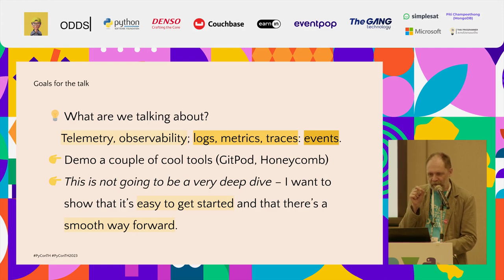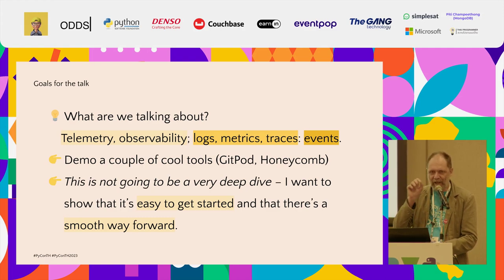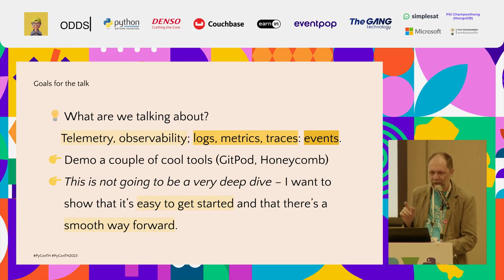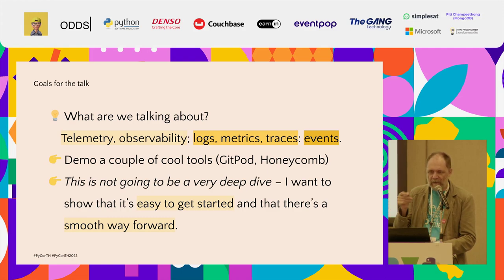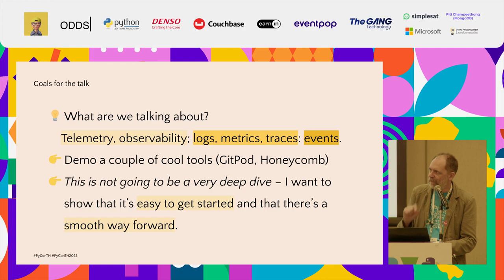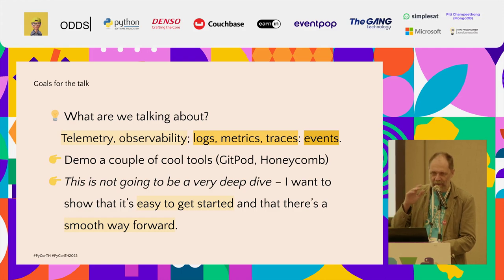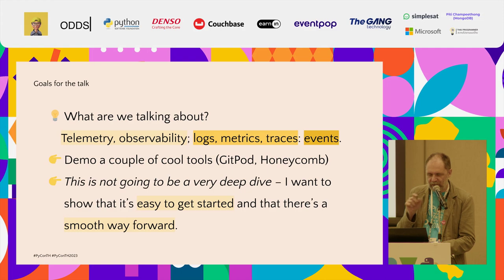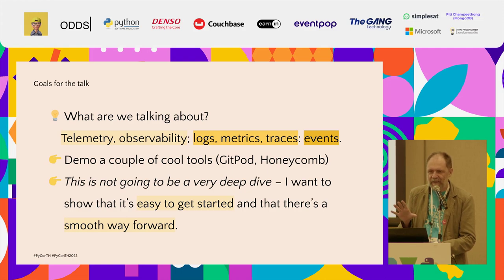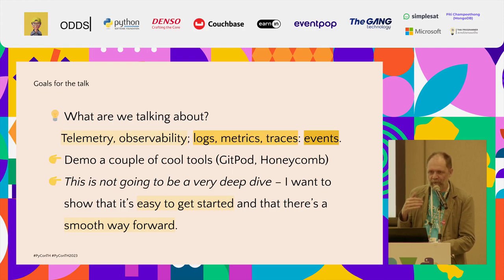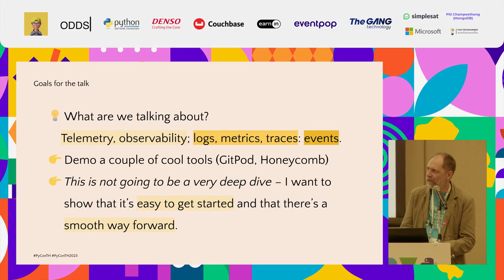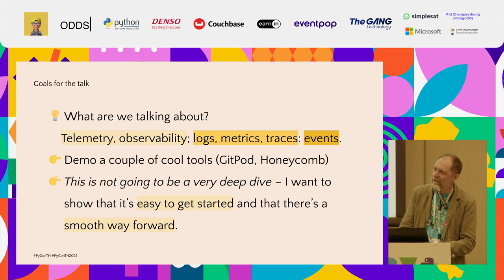Those are pieces of information sent out from software or services that you're running somewhere. The reason why you're sending stuff over the network is you want to achieve observability. You're sending telemetry so that you can see what's going on. You want to have an observable system that you can query and investigate.